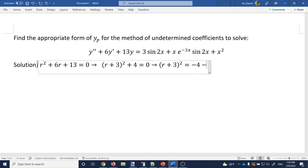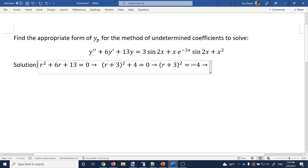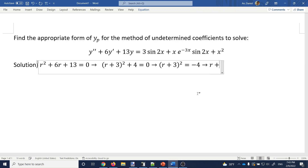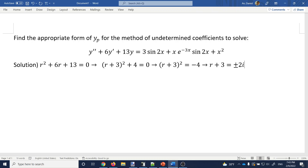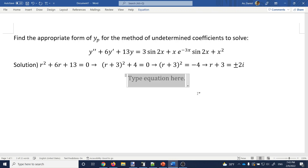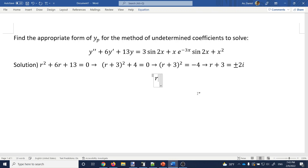Subtract the 4 from both sides to get r plus 3 squared equals negative 4. Now you have to take the square root, but taking the square root of a negative number gives you the imaginary number i. Square root of 4 is 2, so you end up with 2i on the right side. So r plus 3 equals plus or minus 2i — don't forget the plus and minus — giving r equals negative 3 plus or minus 2i.